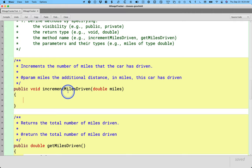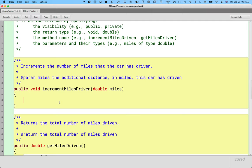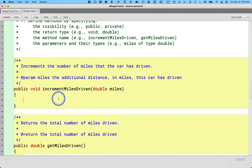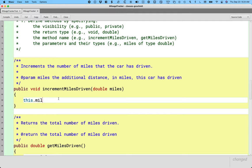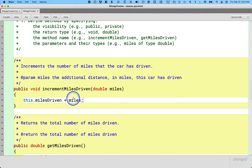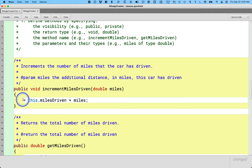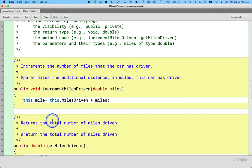So the first method that we declared was increment miles driven. The purpose of this method is to keep track of how many miles the car has driven by adding whatever the value is of this parameter variable to our instance variable keeping track of the total number of miles driven. So we want to take the current value of the miles driven instance variable and add to it the value inside the parameter variable miles. This sum we then assign back to the instance variable miles driven.